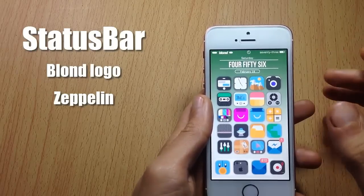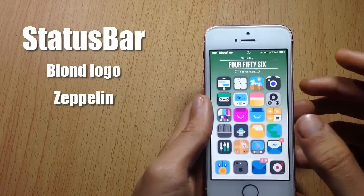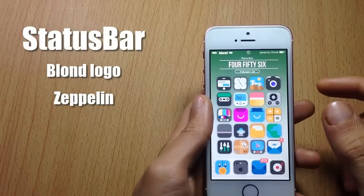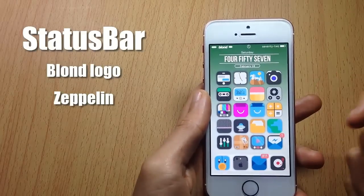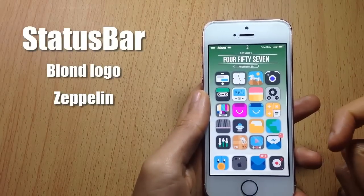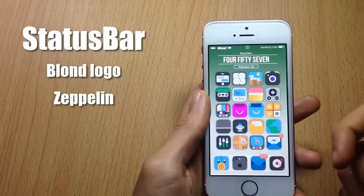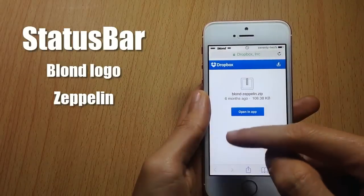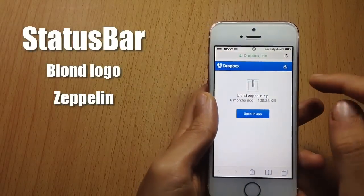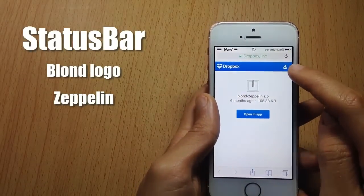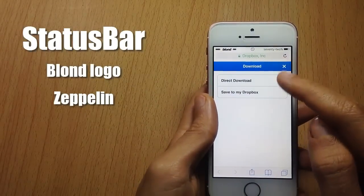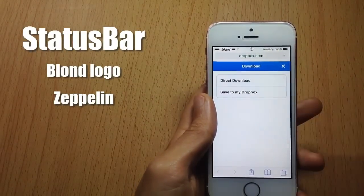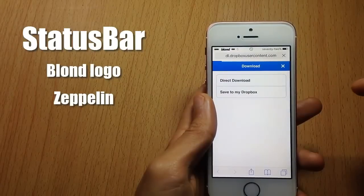You must have iFile or Filza in order to install the custom logo. First of all, open the link that you will find in the description below in Safari and you will get to this page. Tap on the right corner right there and hit Direct Download.